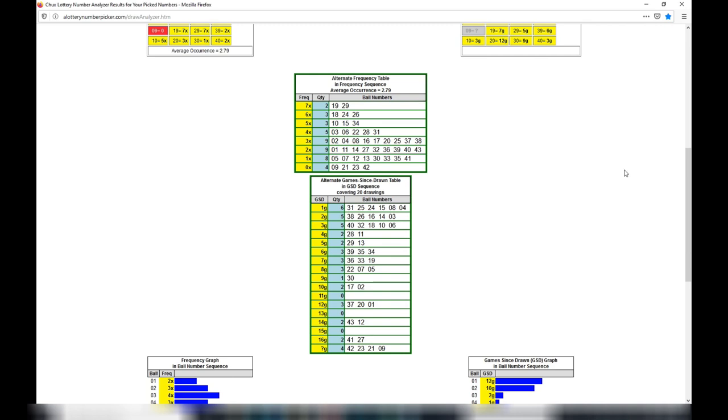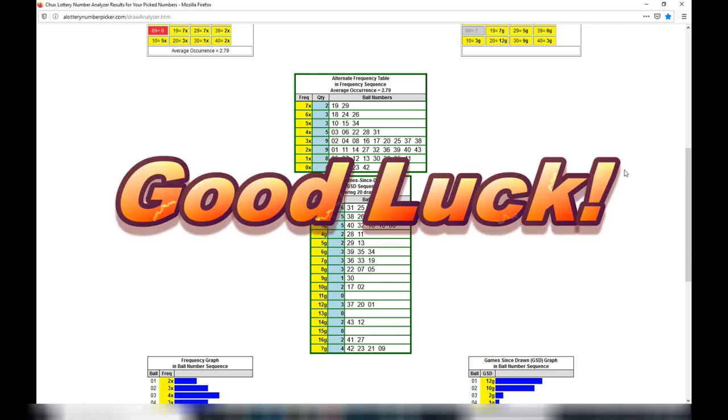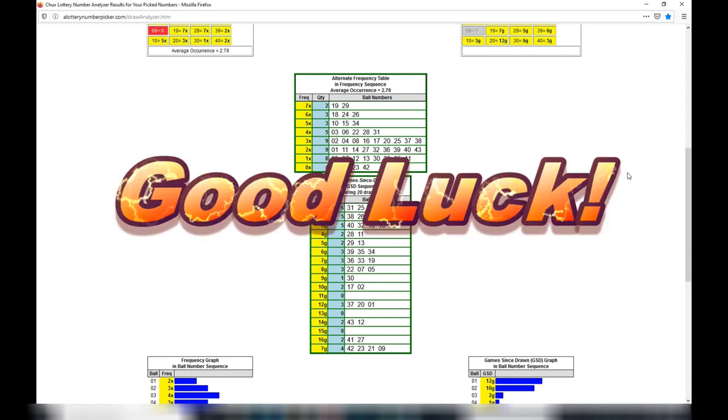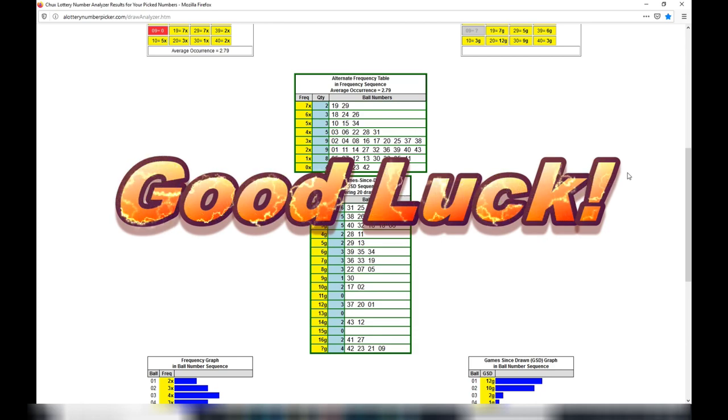To show you the exact method of how I choose my numbers, that'll be for another video. To be successful, never give up, but play responsibly. Thanks for watching guys, bye.